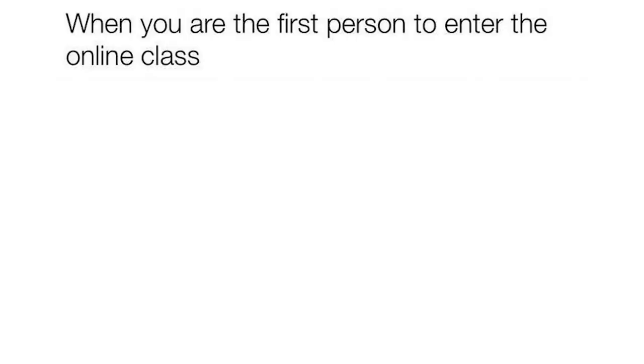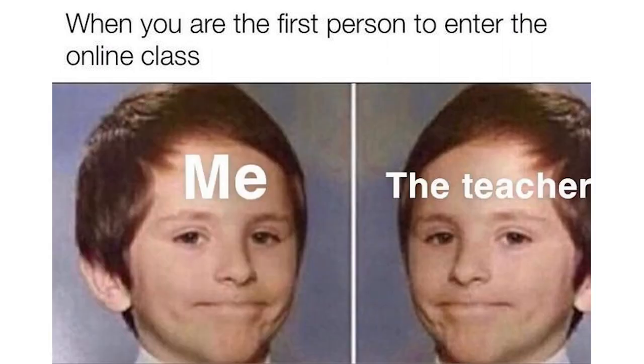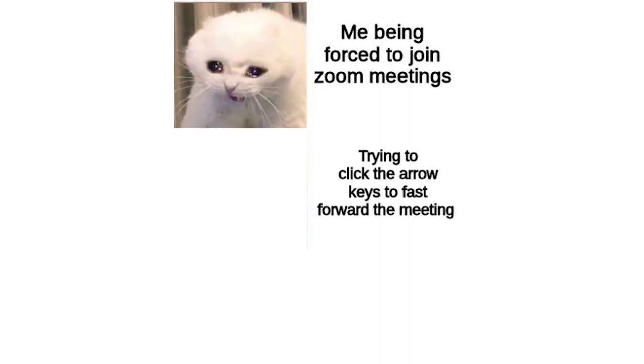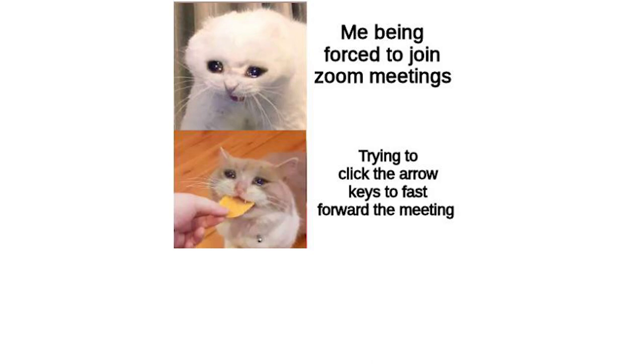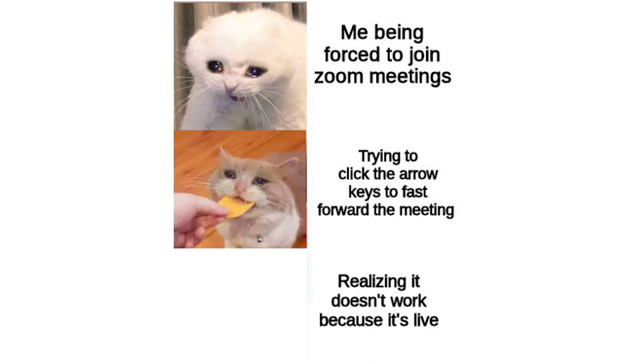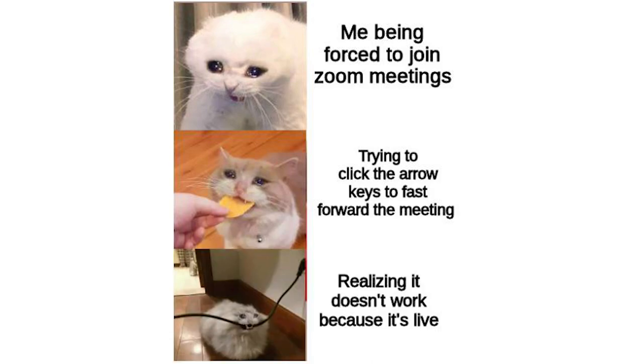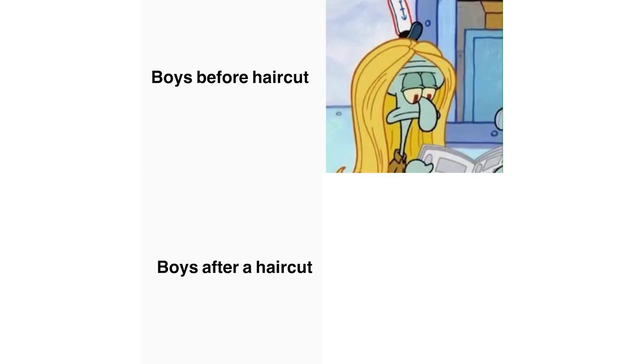When you are the first person to enter the online class. Me. The teacher. Me being forced to join Zoom meetings trying to click the arrow keys to fast forward the meeting. Realizing it doesn't work because it's live. Boys before haircut. Boys after a haircut.